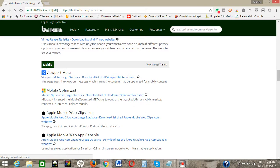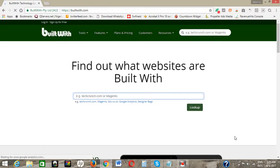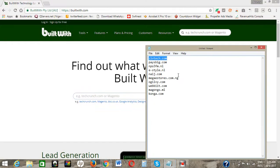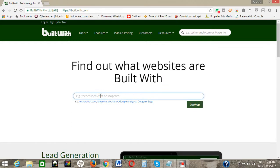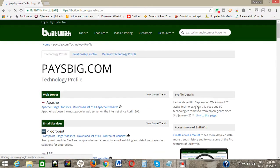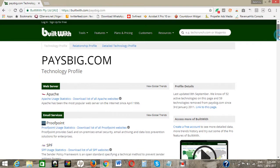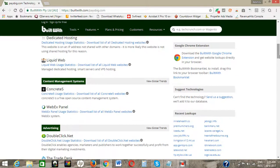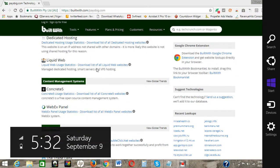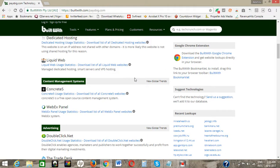Let's go back to the home and open our notepad. We copy the next website, paybig.com, and paste it in here. Click on lookup — automatically the website will load and all the plugins and templates will show. This web server is using Apache, using Proofpoint as the email client. At the end of the day, you can see the content management system — this website is running on Concrete5.